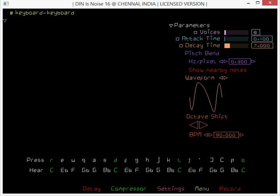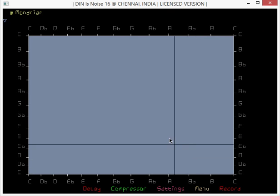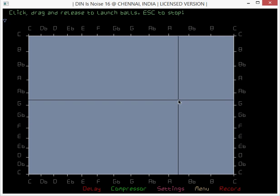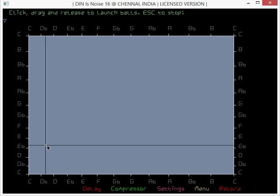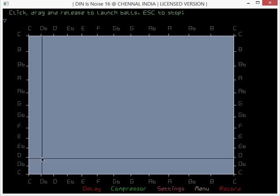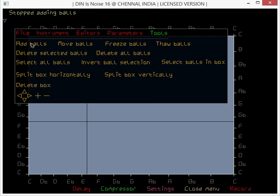Hi, in this video we're going to learn how to turn regular polygons into waveforms. So first, menu instrument Mondrian. Inside the box, right click, add balls. Now click and drag and launch to launch a ball like that.